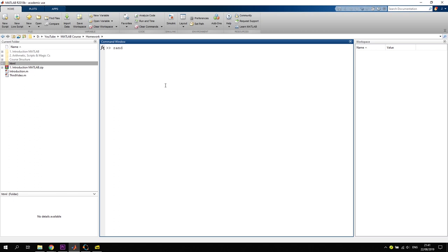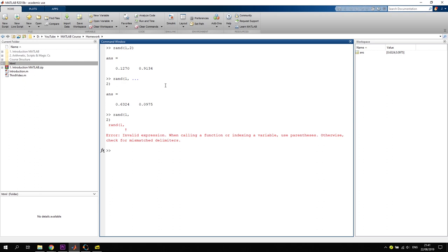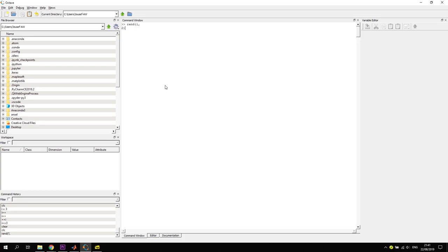Let's say you want to create a vector of random numbers with one row and two columns using 'rand(1, 2)'. In MATLAB, this works as usual, but if you want to break the expression across lines without the proper line continuation syntax, it gives an 'invalid expression' error. In Octave, breaking across lines without continuation works fine.